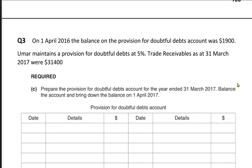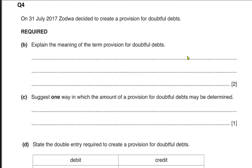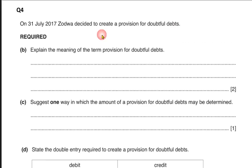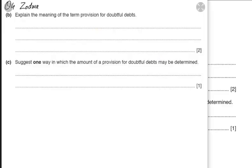Question number four with the name of Zodwa — this is an IGCSE past paper question. On 31st July, Zodwa decided to create a provision, meaning the provision is being made for the first time. If the provision is being created for the first time, it is an expense for the business.